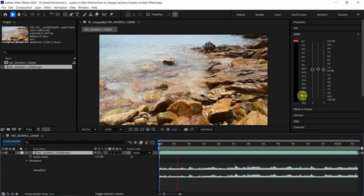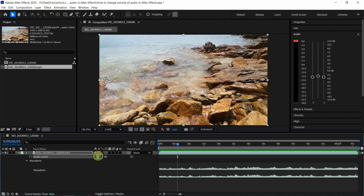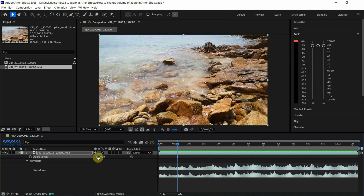I stop it here. And then if we want to change the volume — for example, we can make it louder — we can increase the decibel. For example, I type 10. So the waveform is higher, meaning it is louder.